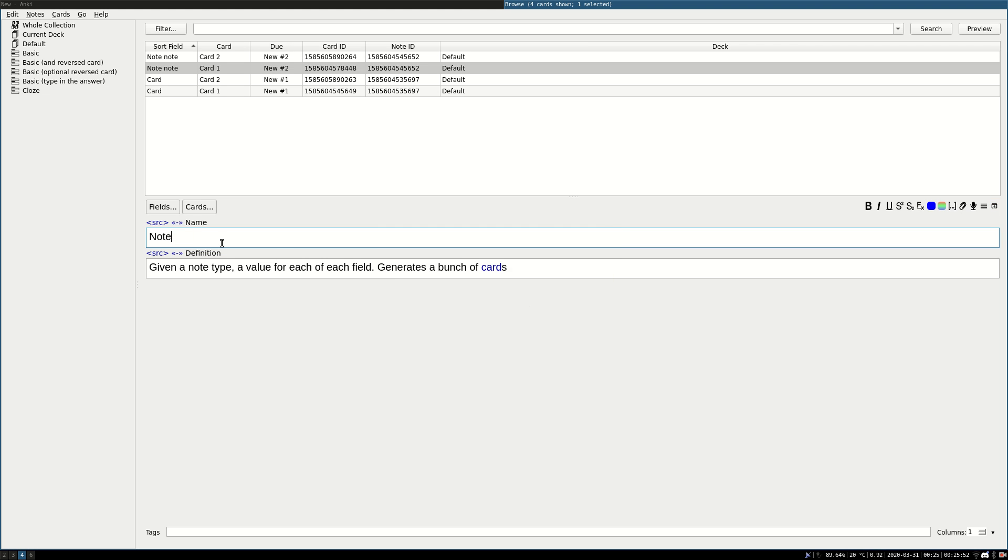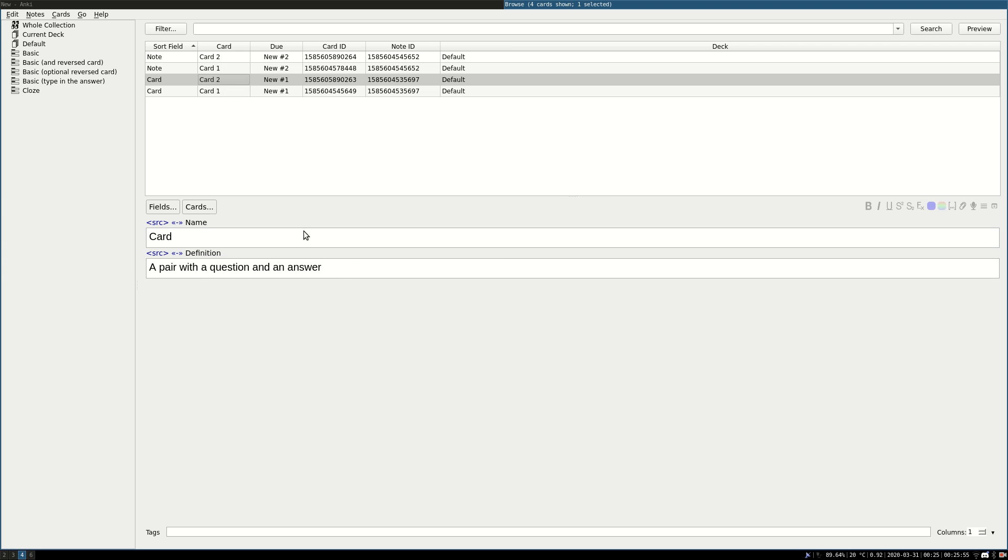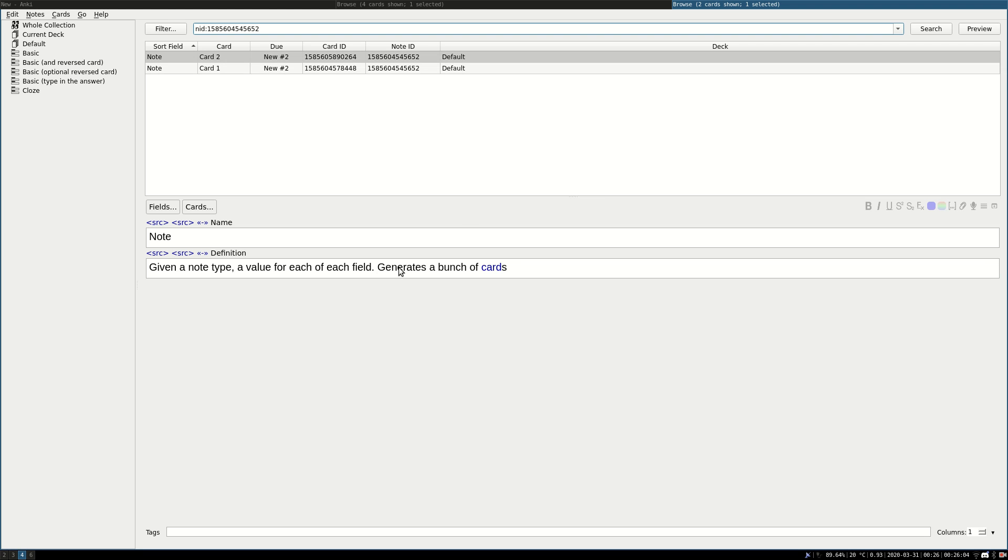So it's normal text, it's totally, you can copy and paste it, so we are going to paste it here. A pair with a question and an answer, it belongs to a note, and here I paste note, and when I click on note, it opens the note.